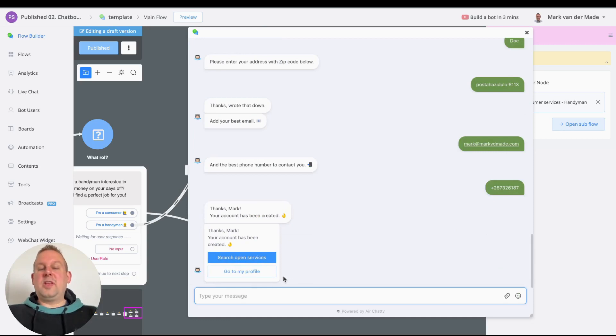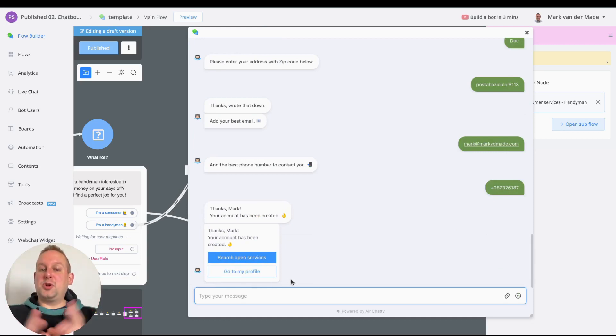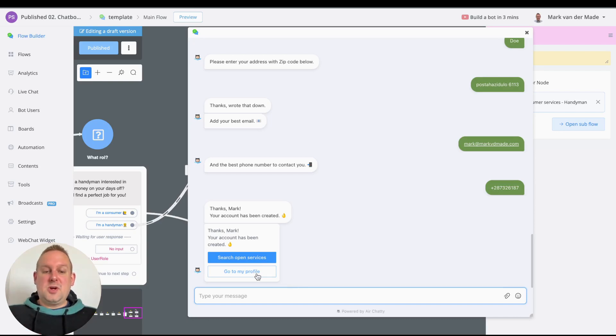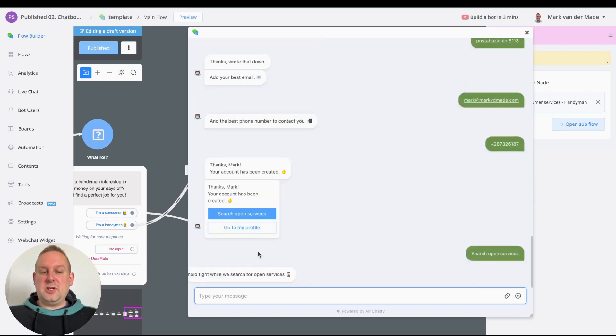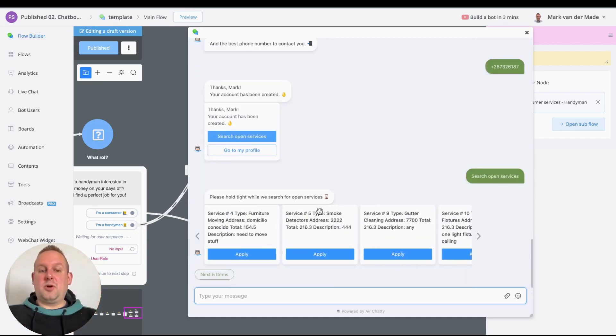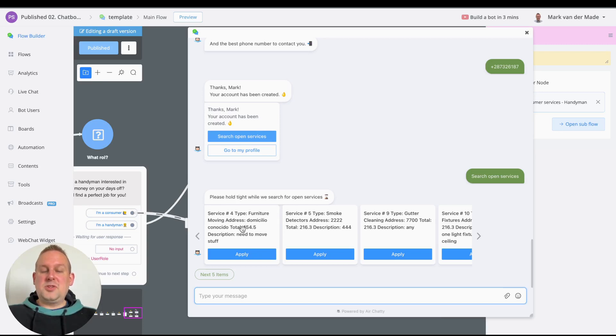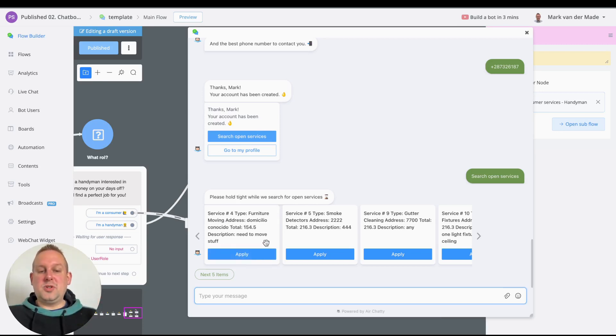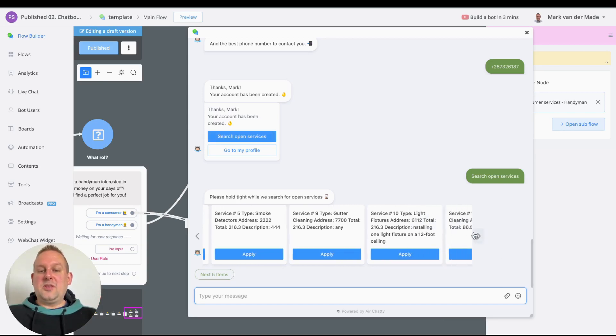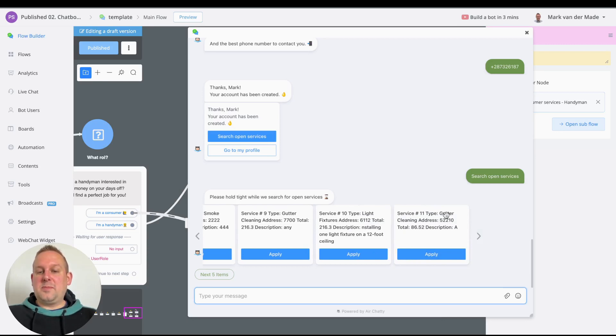Perfect. So what we can do now, as soon as the account has been created from a handyman perspective, we can now search for available services. If we say search open services, we should get a bunch of services already. As you can see, we have a service for type furniture moving with the address and all the information. We can just go through the individual sections. Now, as you can see, for the last one, type cleaning gutter, we have a cleaning gutter here.